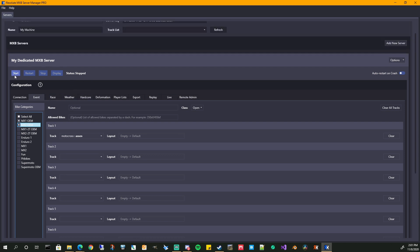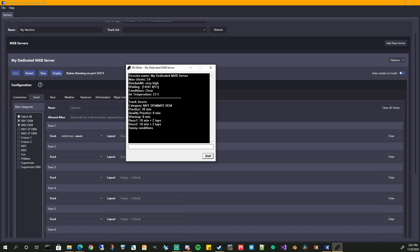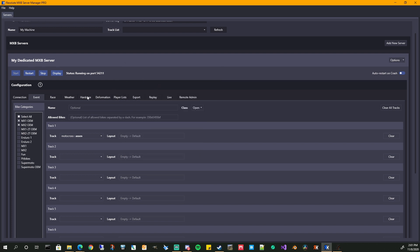Now, once you've done that, the start button should show up. Go ahead and hit the start button. You'll see the status is running on port 54211. And we open the window there. And this is what the dedicated server looks like when you're running it. It just gives you a little bit of information. As people connect to this game, you'll see their information pop in here. You'll see the status of the event, if it's practice, race one, race two, if people quit, join, etc. That's what you'll see here.